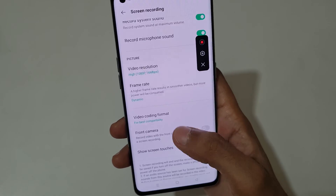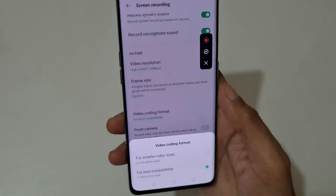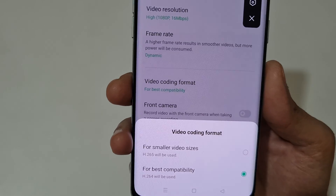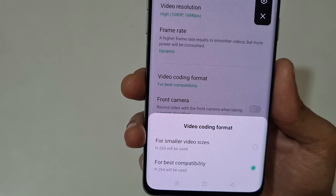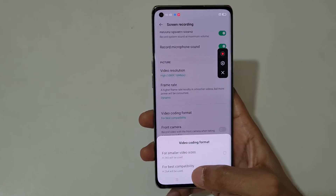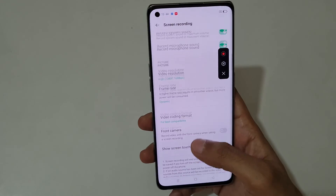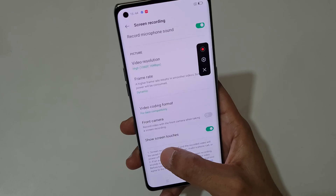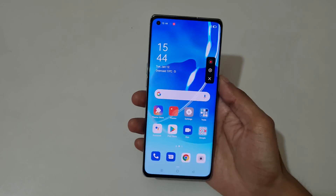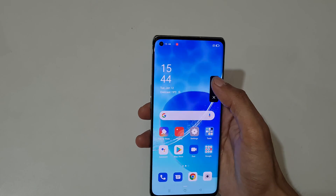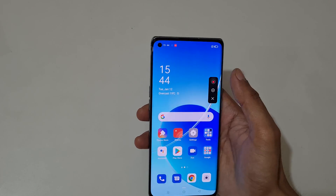If we talk about the video coding format, you can choose for smaller video sizes or for best compatibility. You can also see the option to show screen touches. Now I am going to record the screen.